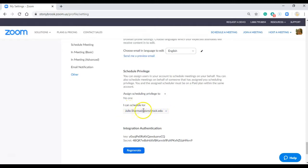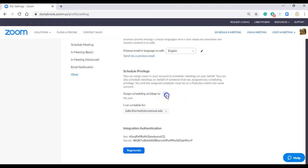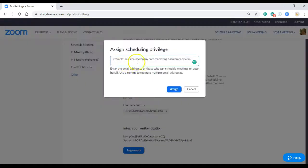If you don't have anybody's name here, your supervisor or whoever you're scheduling for will need to go to the same settings and then click on the plus sign and add your email address so that you can schedule for them.